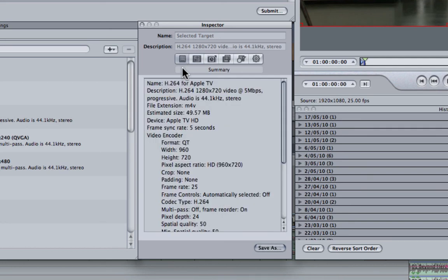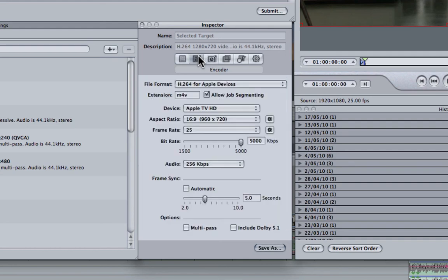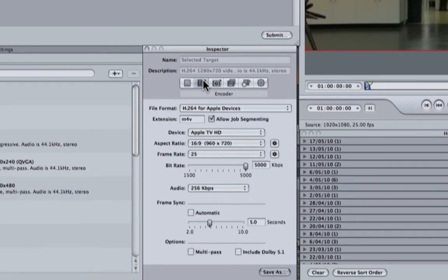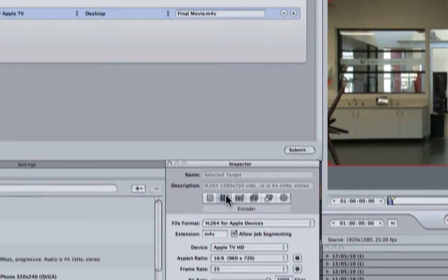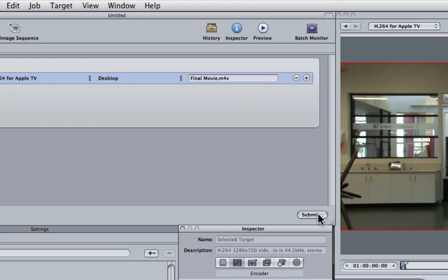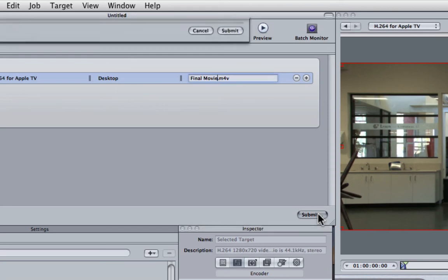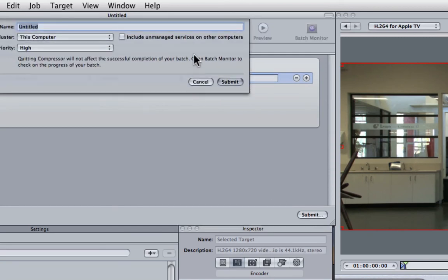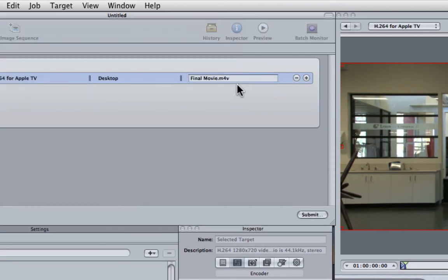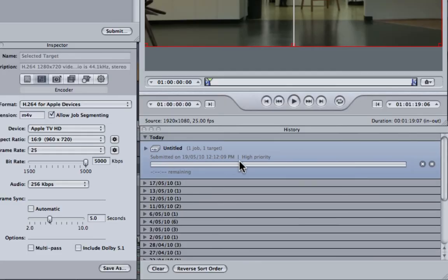Again we'll go back and we'll see that it hasn't really affected the final size. So now that I'm ready to export I can click submit and that will begin to export to our desktop.